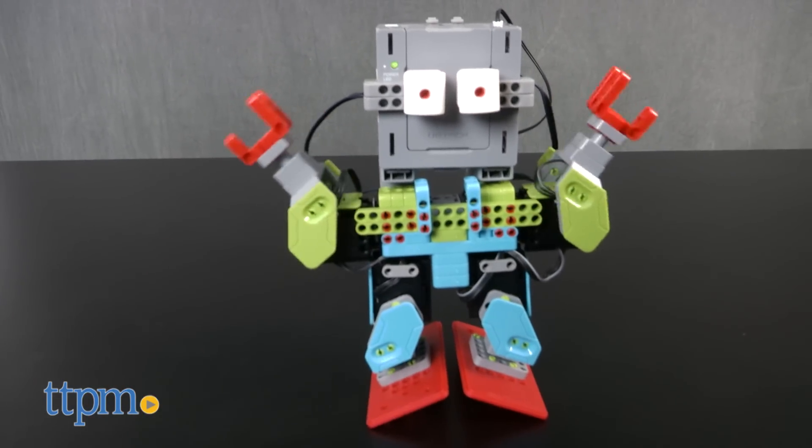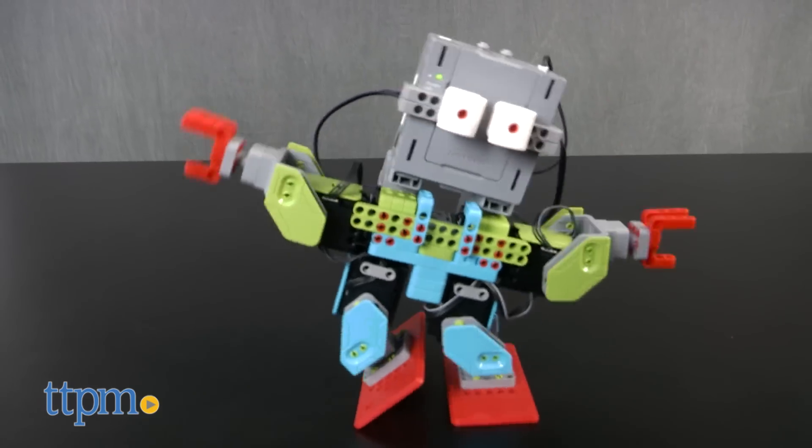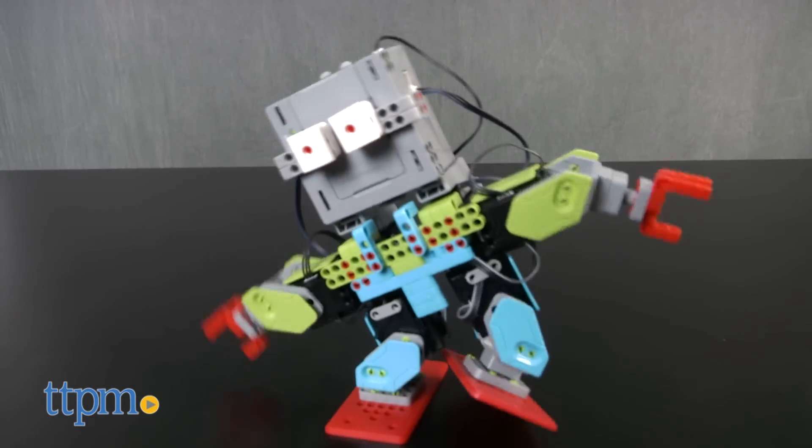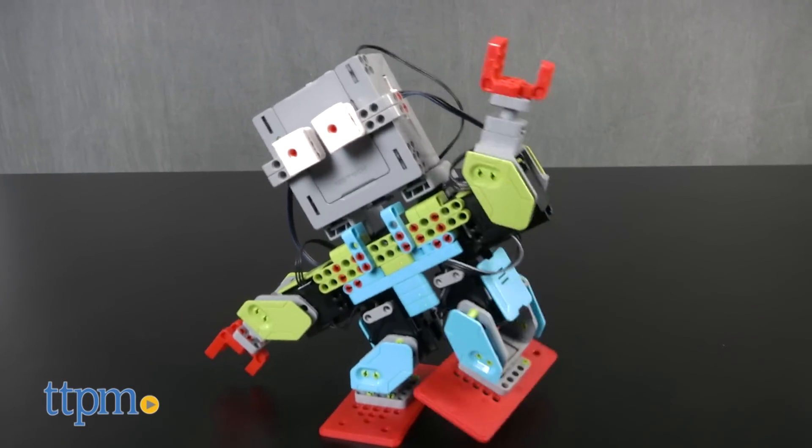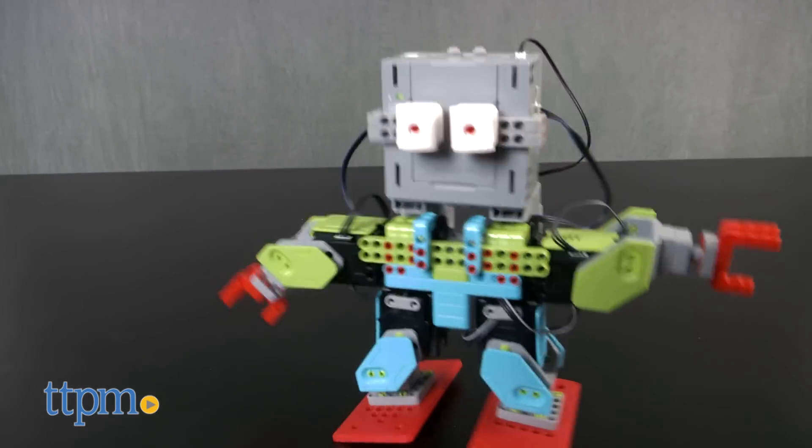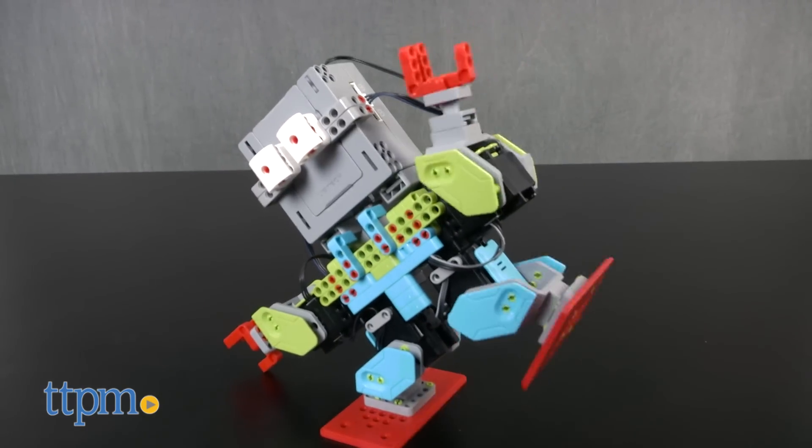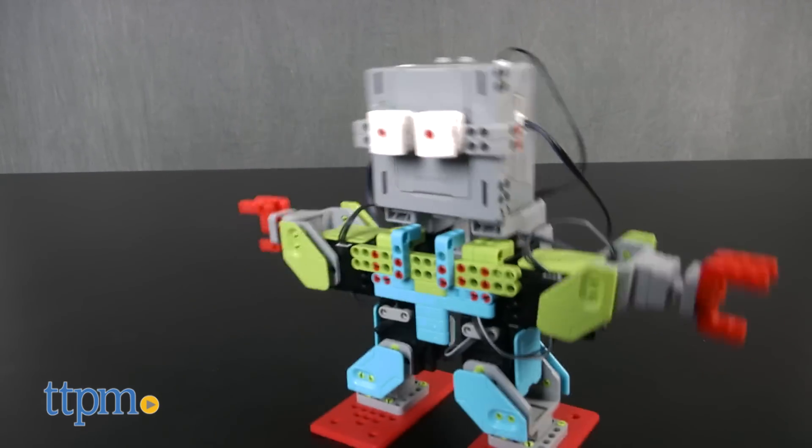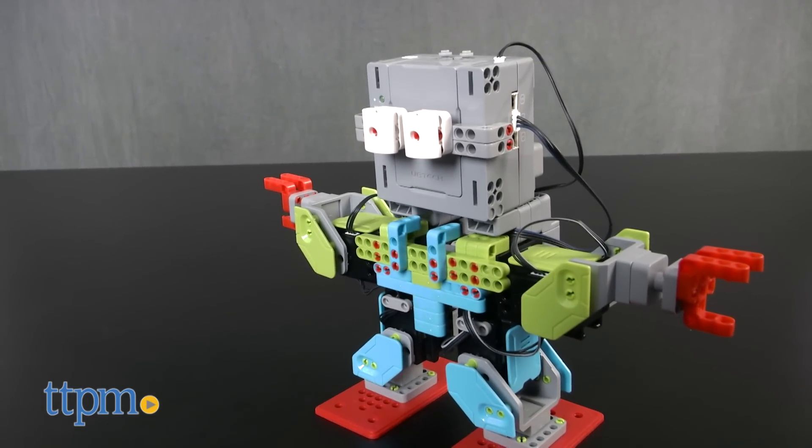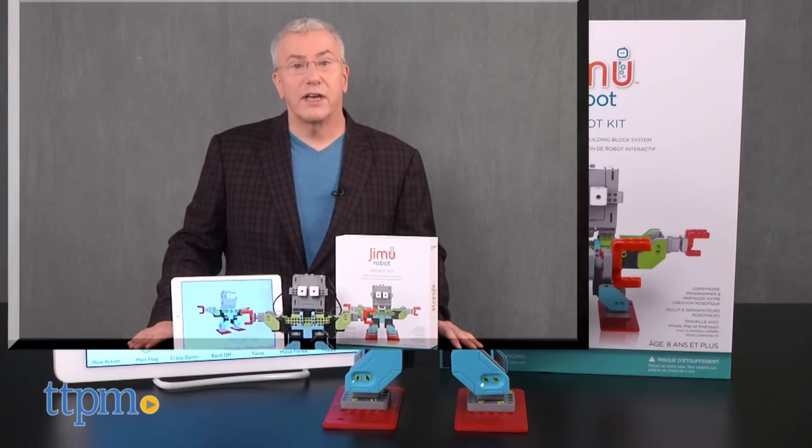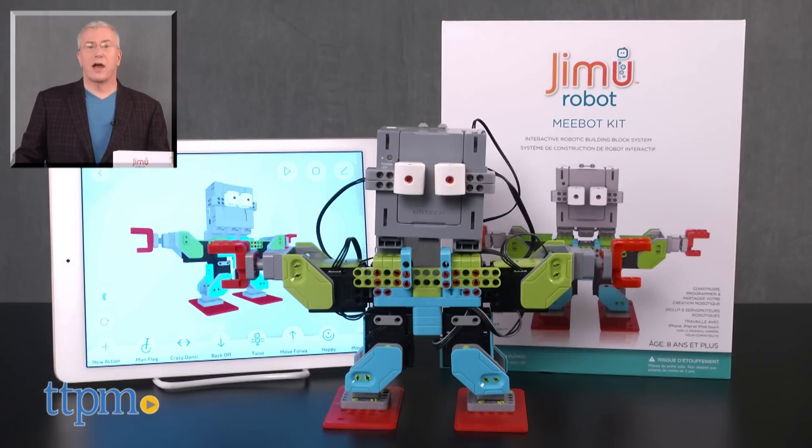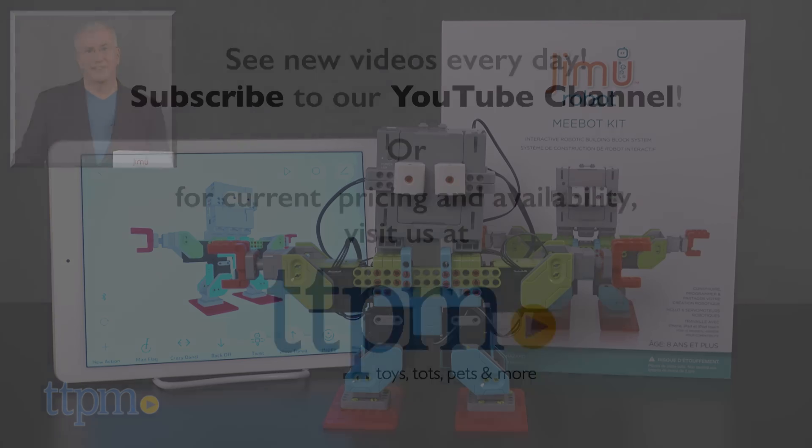This model is only available at the Apple Store right now, and it only works on the Apple OS, but stay tuned because much more is coming from this young, creative, education, engineering, and quality-focused company. For more on this toy, including where to buy and current pricing, find us at TTPM, and subscribe to our YouTube channels for more great toy reviews every day.